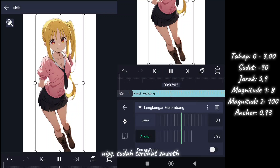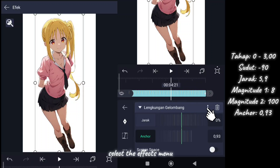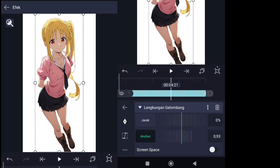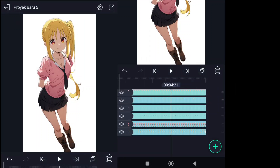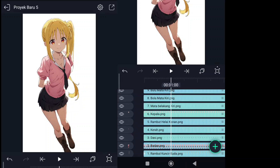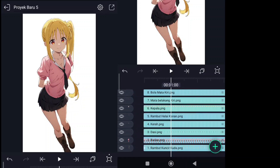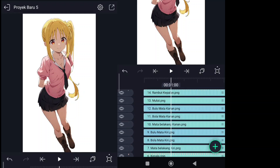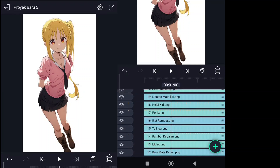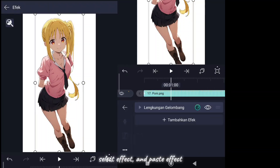Nice, it looks smooth now. Select the effects menu, copy effect. Looking for bangs. Select effect and paste effect.